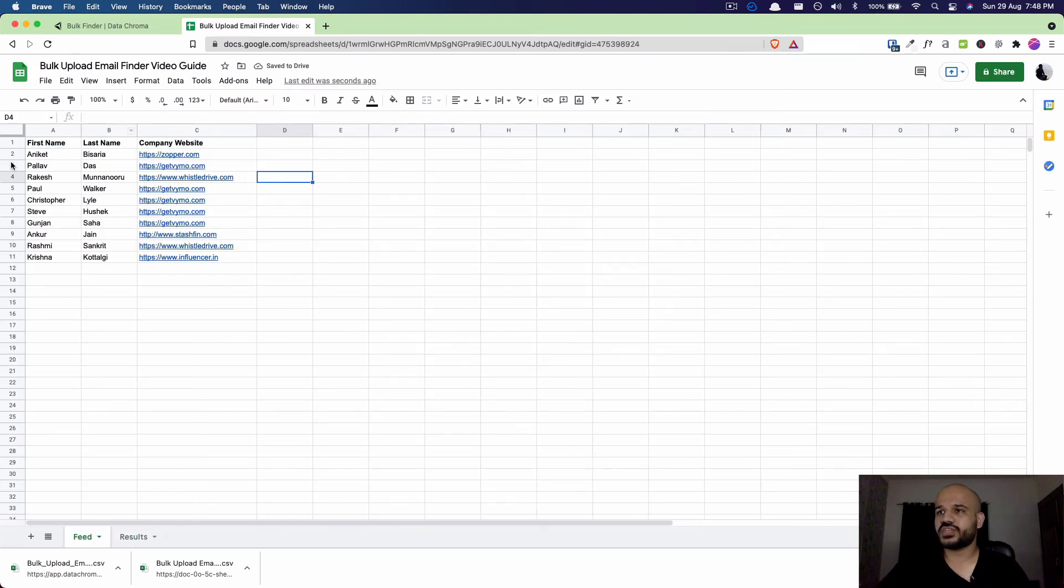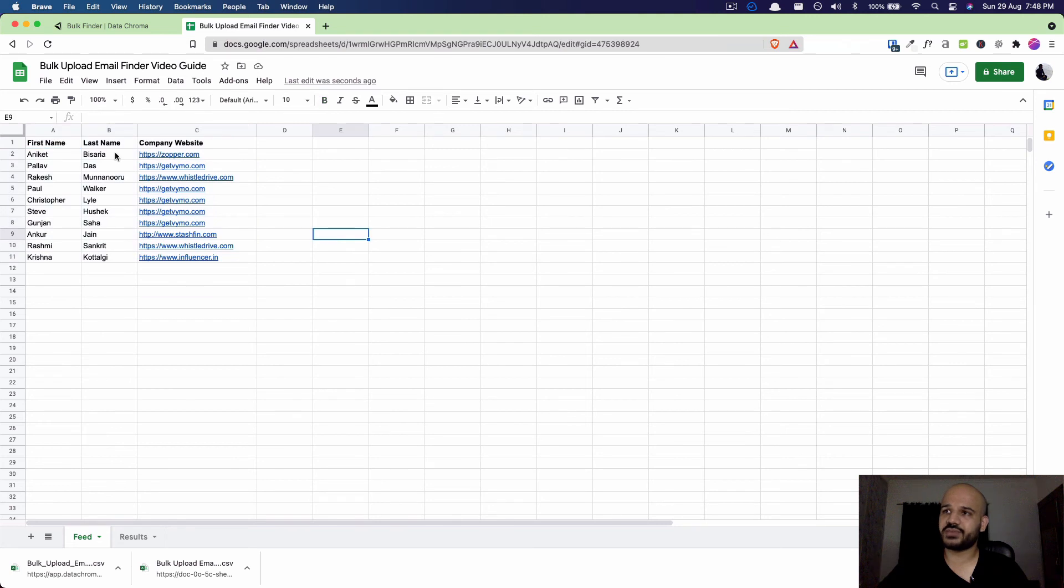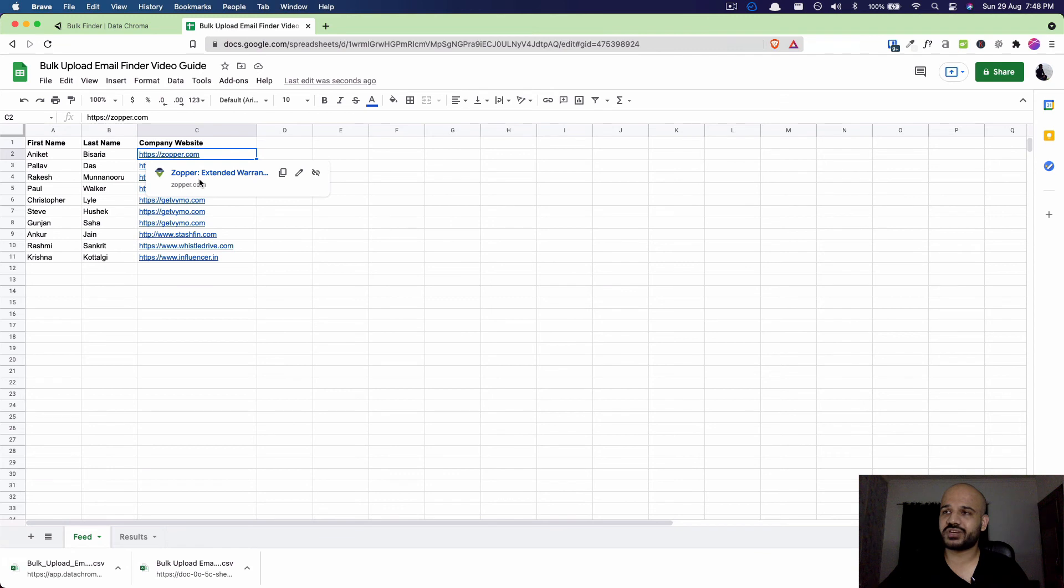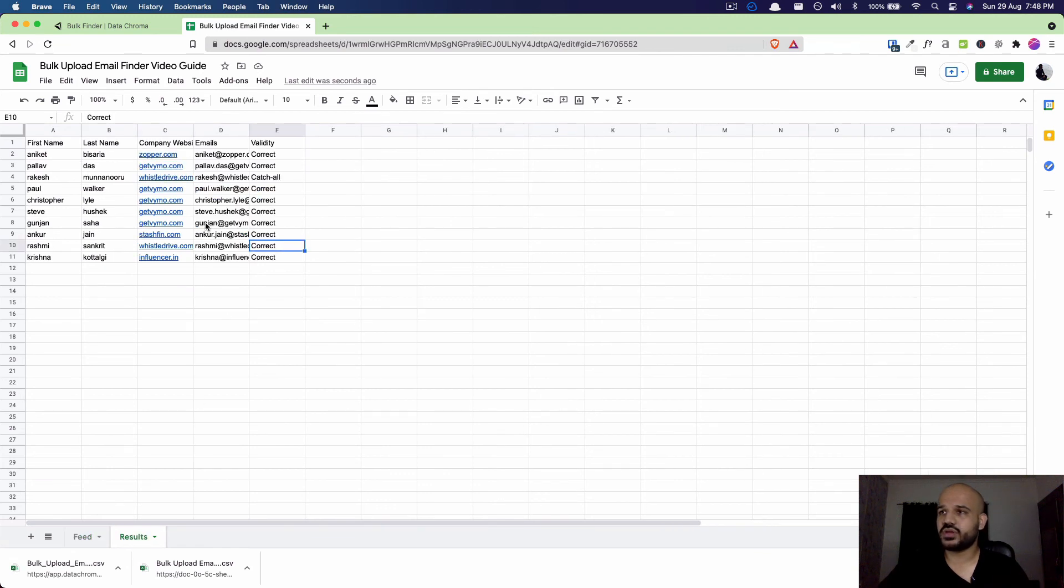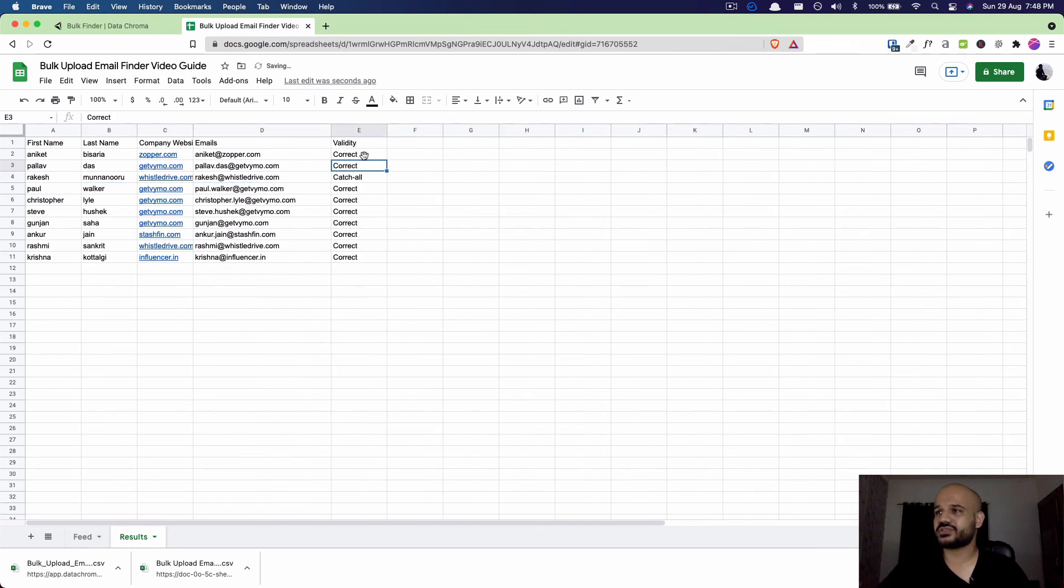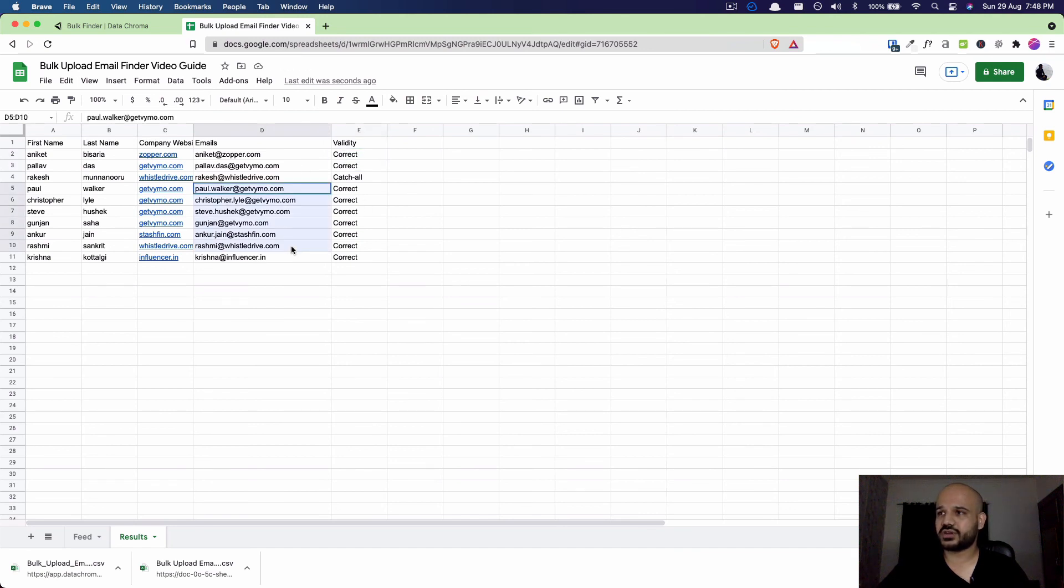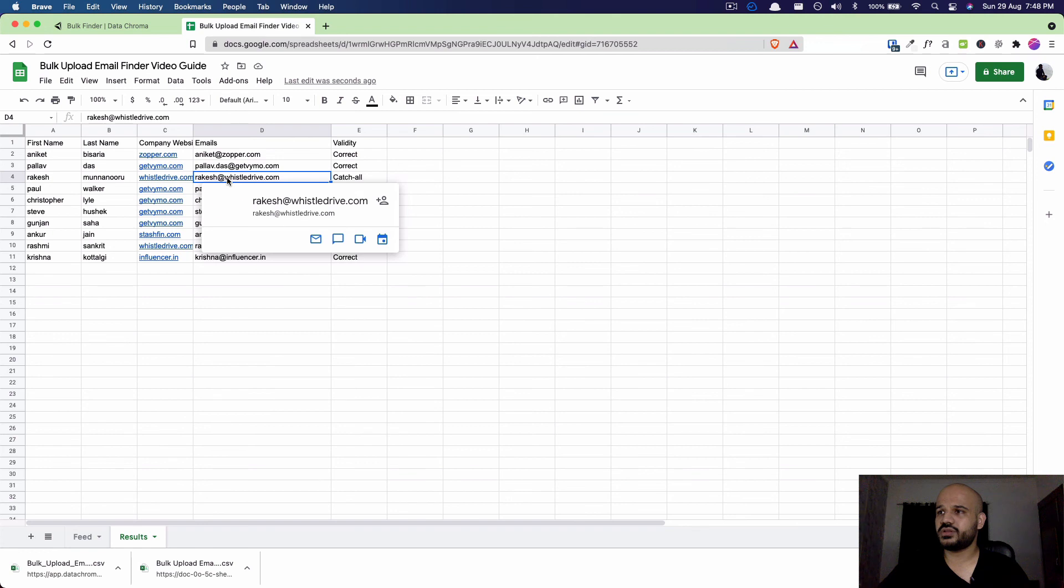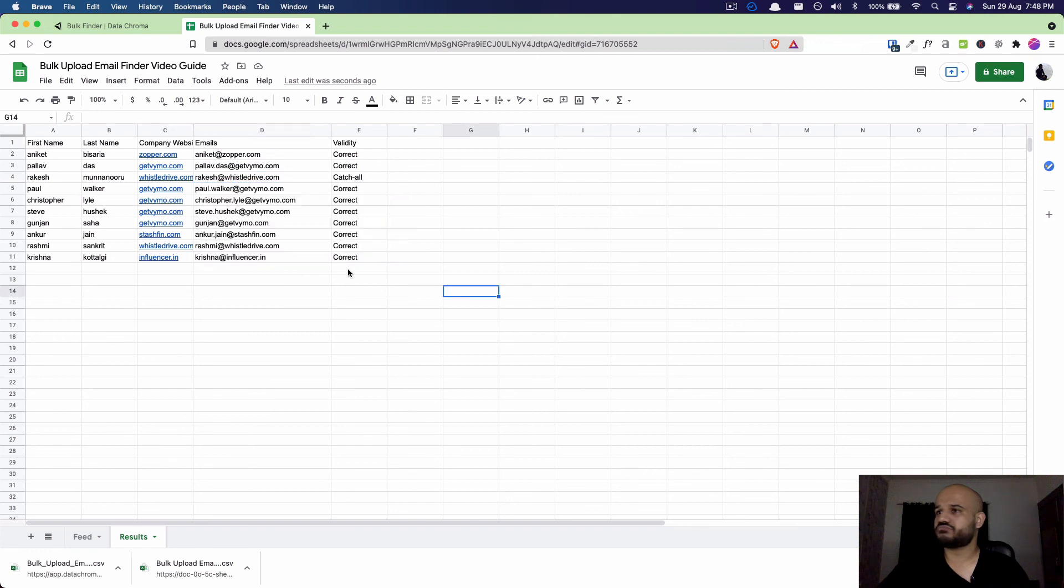So this was the feed. We were trying to find emails for these people whose first name and last name were mentioned here, and the website of the company in which they work was mentioned alongside them. Data Grommet has found out the emails in bulk. You can find the person's email and you also find the person's validity, so it's been confirmed here that all these emails are correct and there's one casual email.